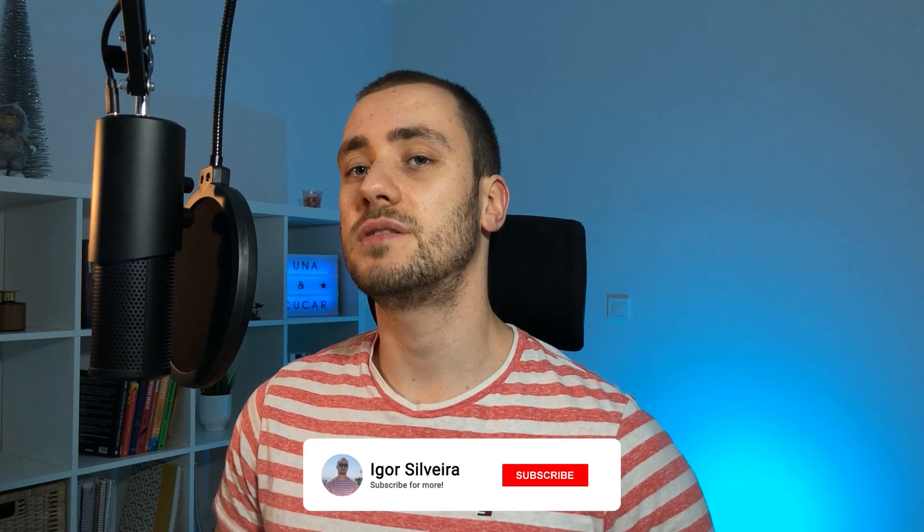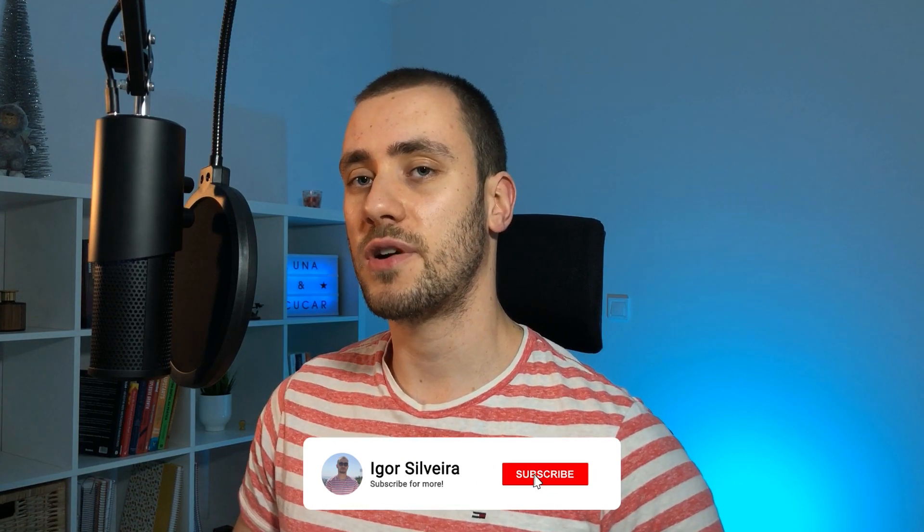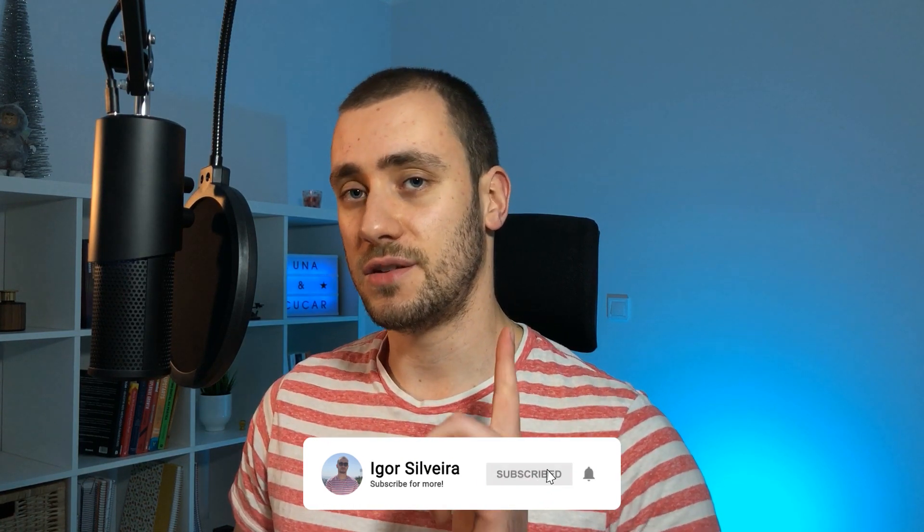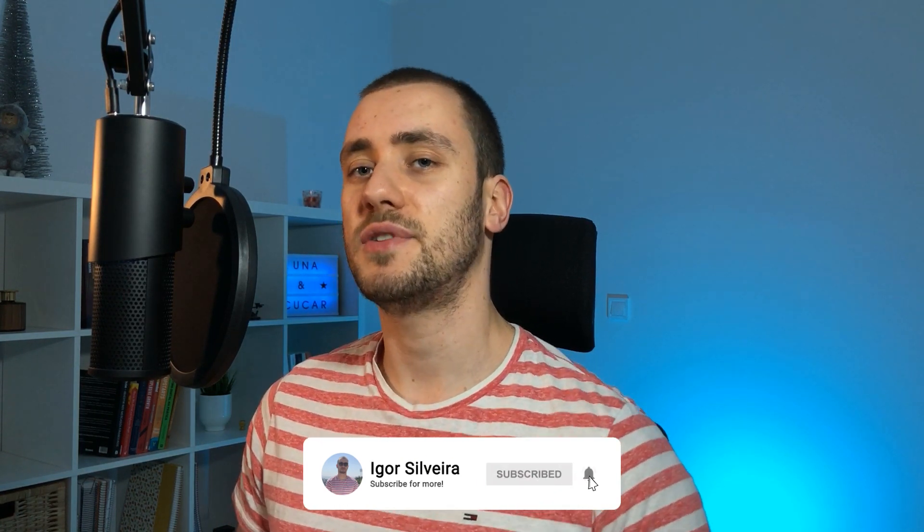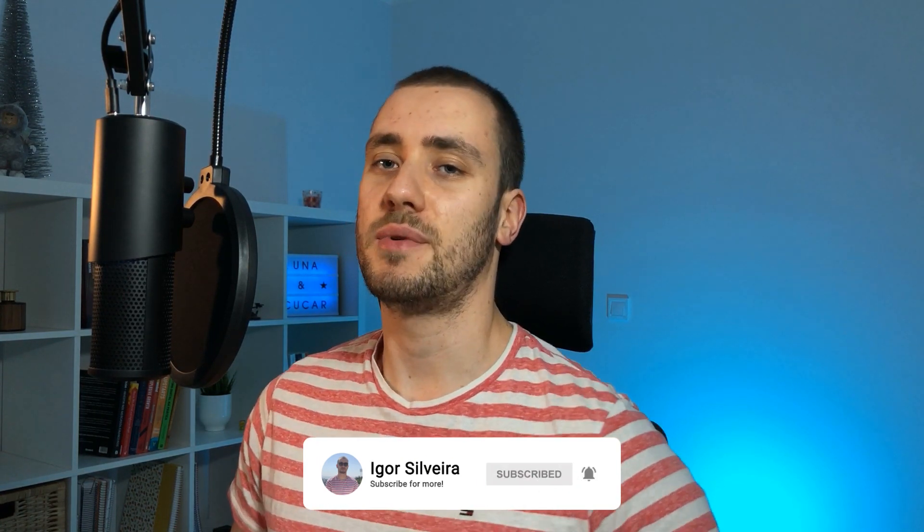Hello world, my name is Igor and welcome to my channel. Here you can find coding tutorials as well as coding challenges just like this one. So if you're interested in this type of content, consider dropping a like in this video and subscribing for more.